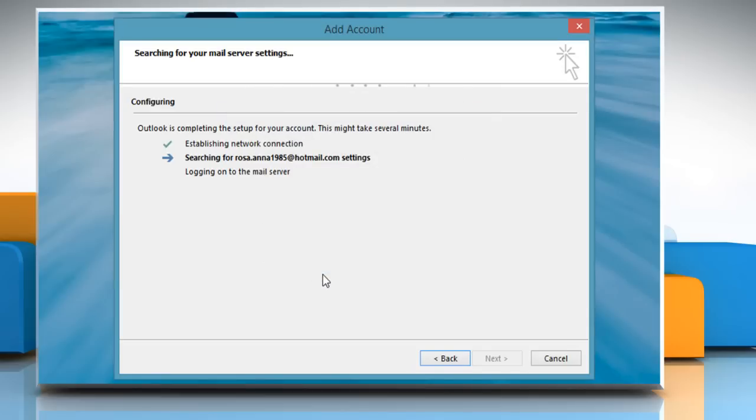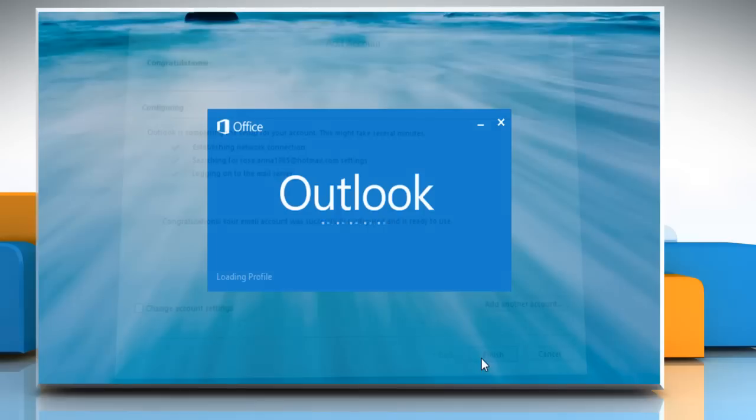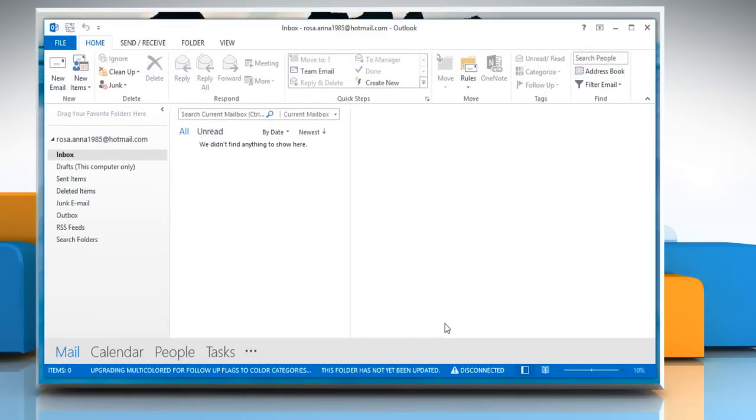Microsoft Outlook 2013 will then automatically configure email server settings. When you get a message that says your email account has been successfully configured, click on Finish to launch Microsoft Outlook 2013.